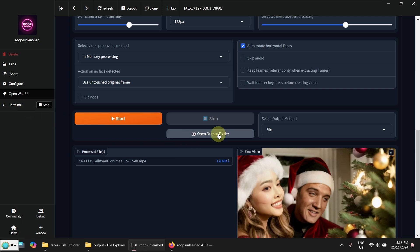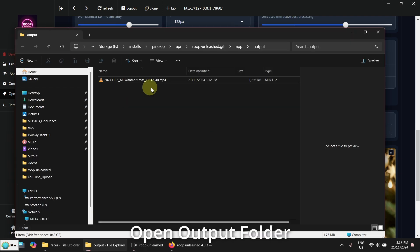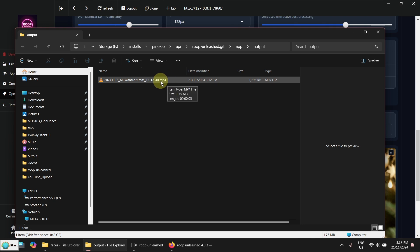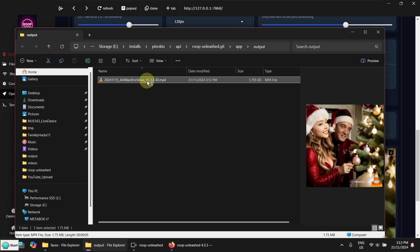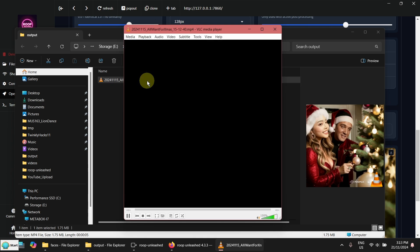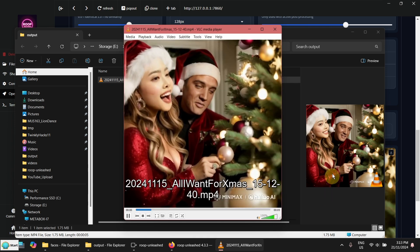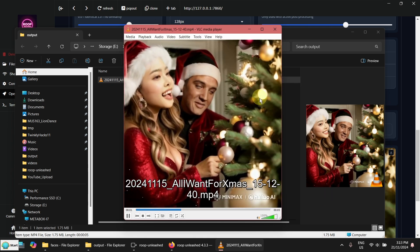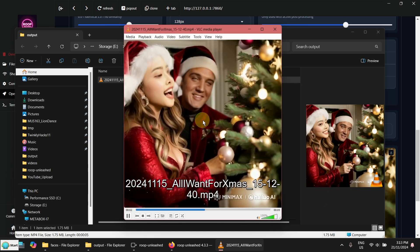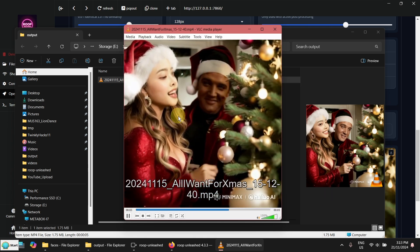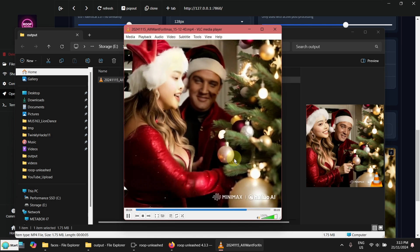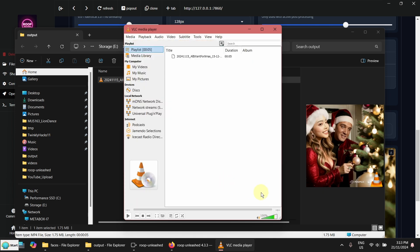Let's open the output folder. So you can see there is an MP4 file here. Let's start it and run. So you can see the faces are replaced. Not too bad.